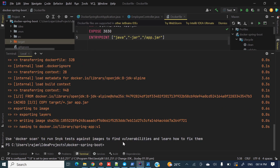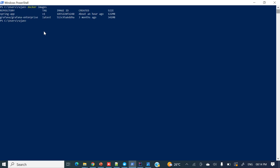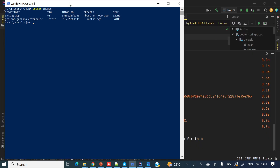It's building the image. It's done. Now let me check whether this image is present — I've opened PowerShell and run 'docker images'. You can see 'spring-app' — the Docker image got created, created about an hour ago.